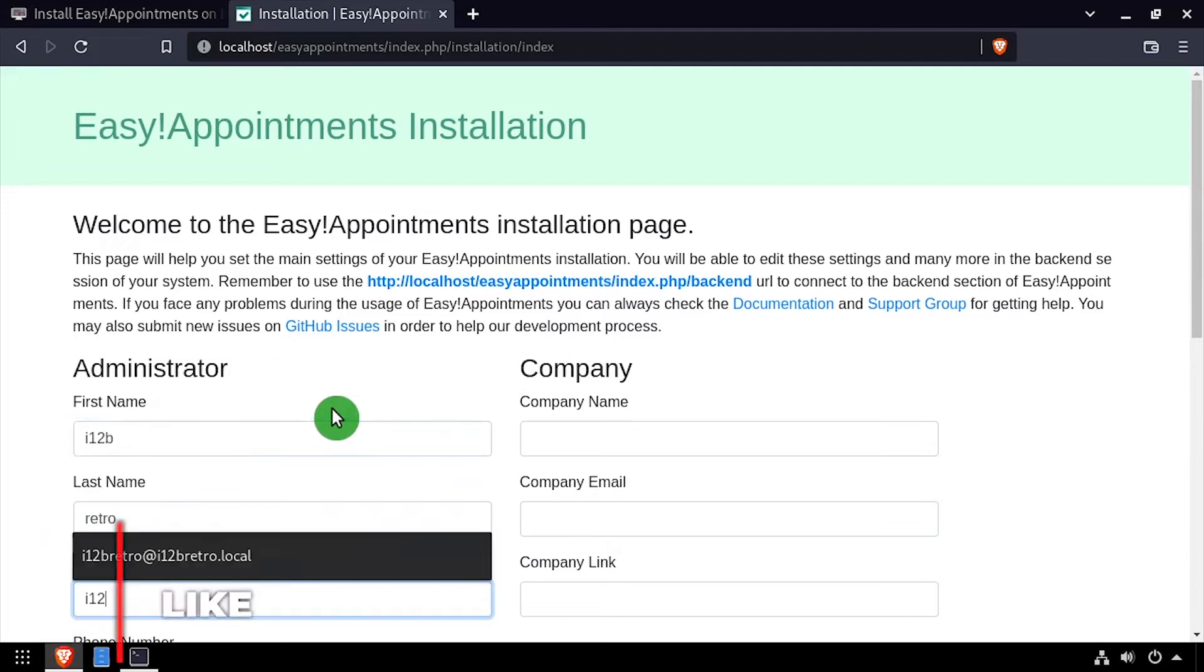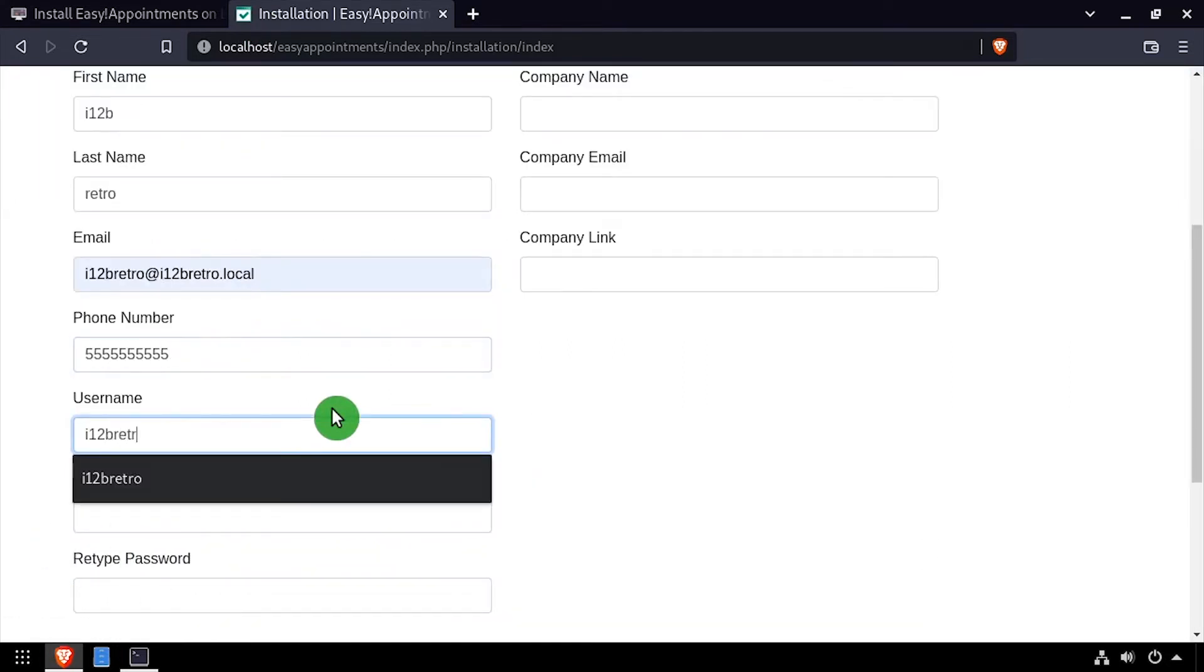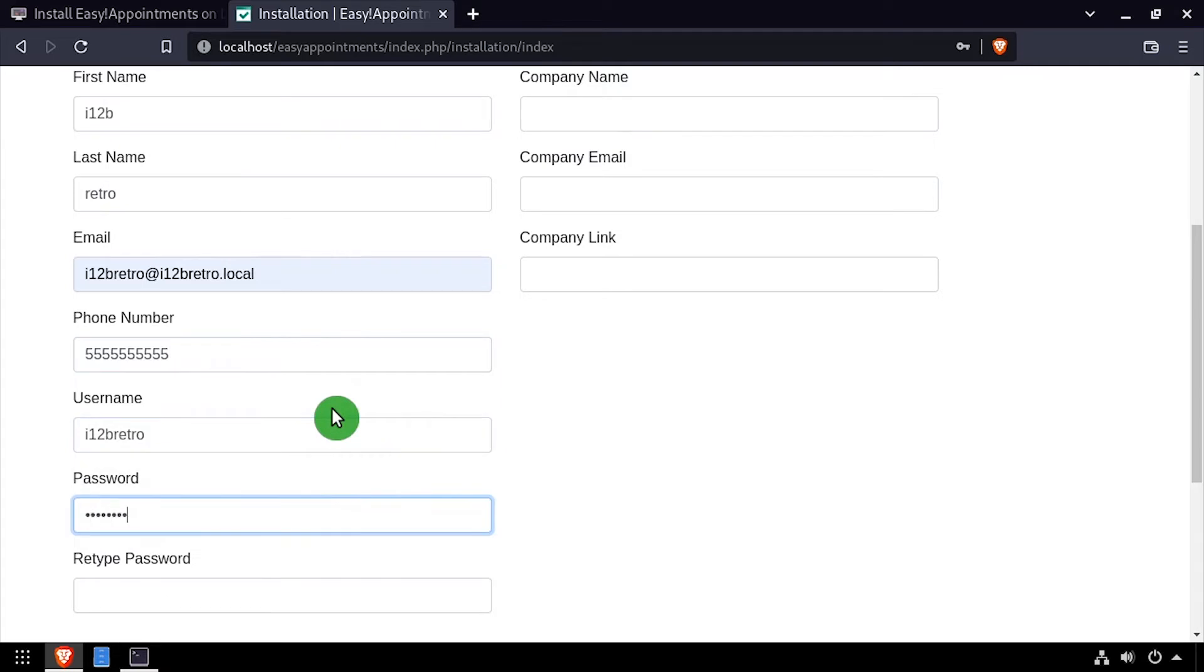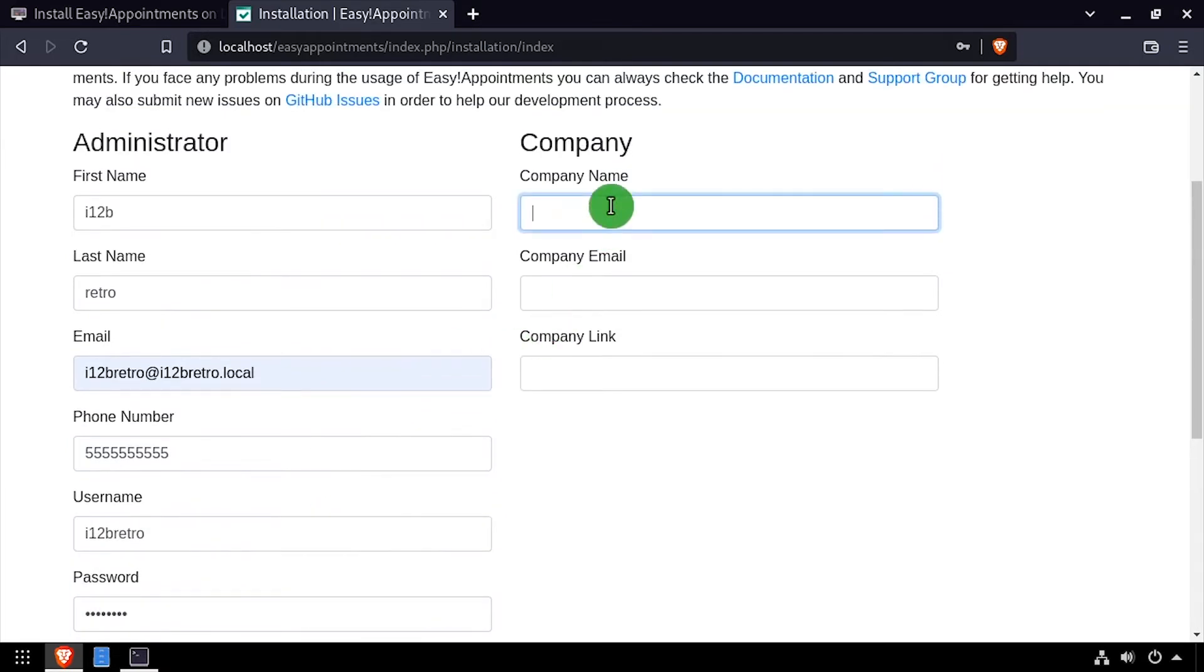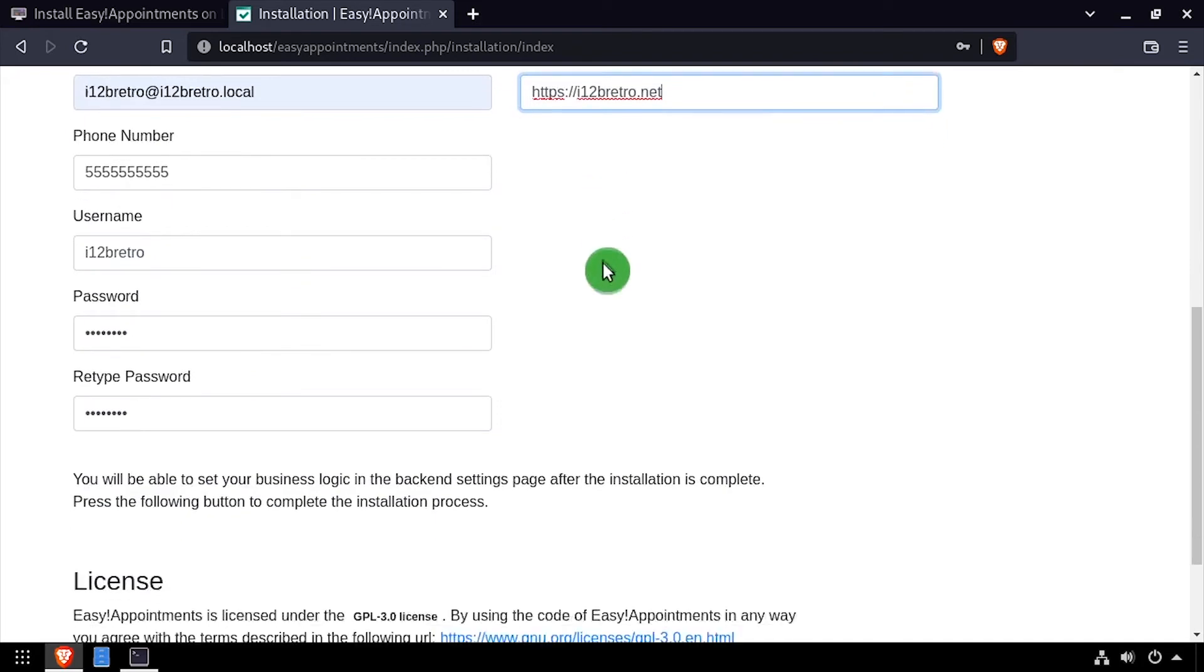Complete the form to create an administrator account and set the company details. Then scroll down and click the install Easy Appointments button.